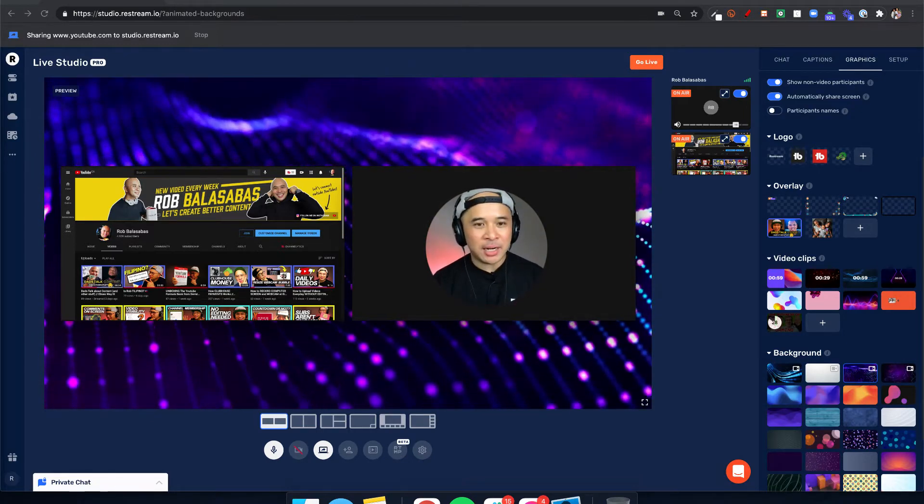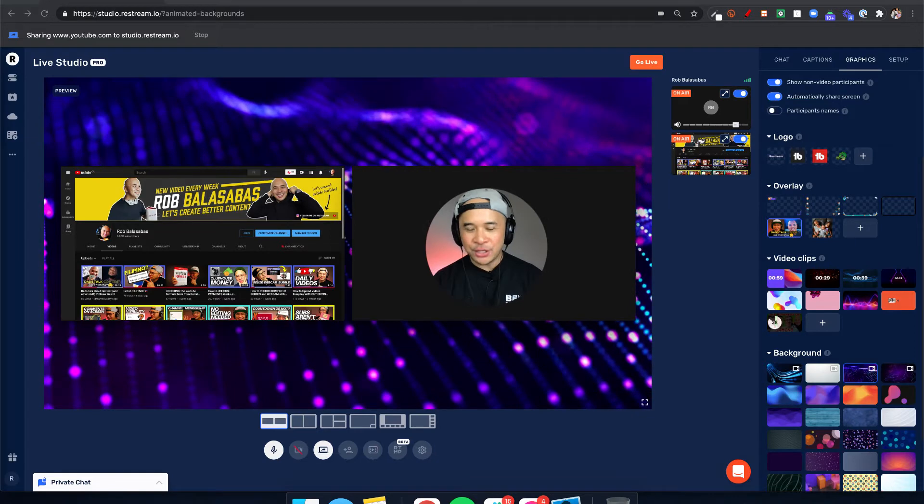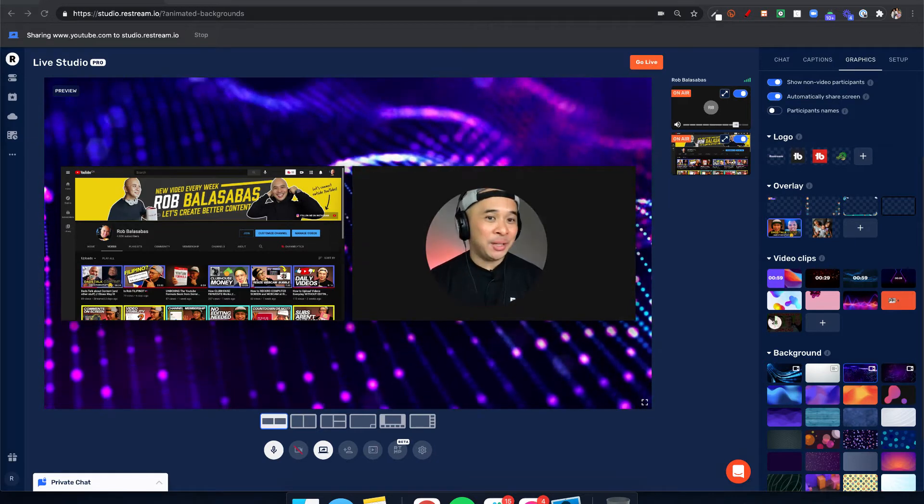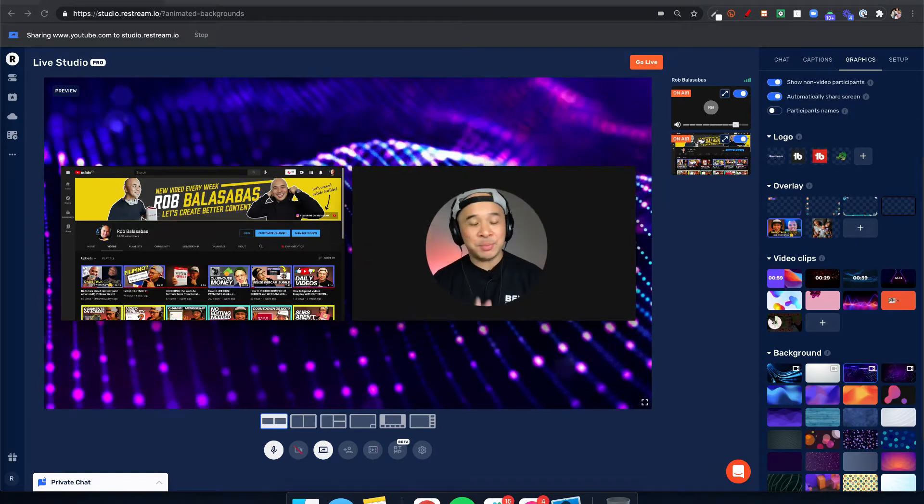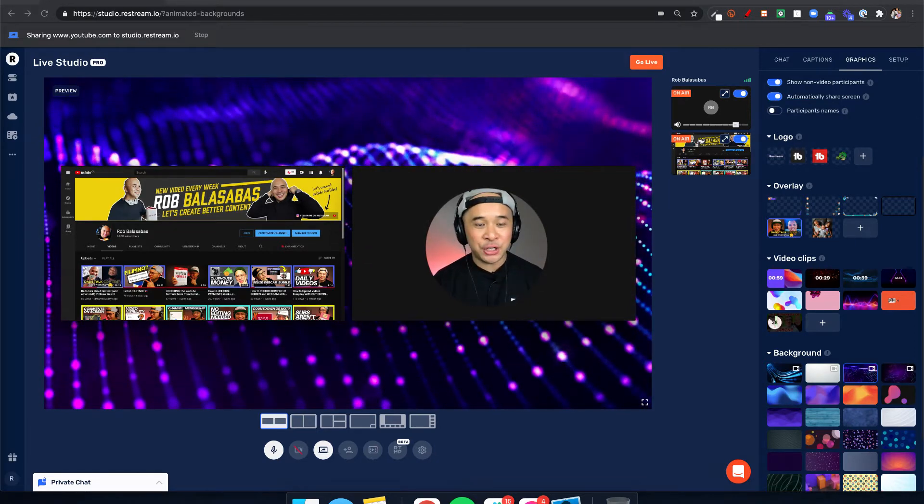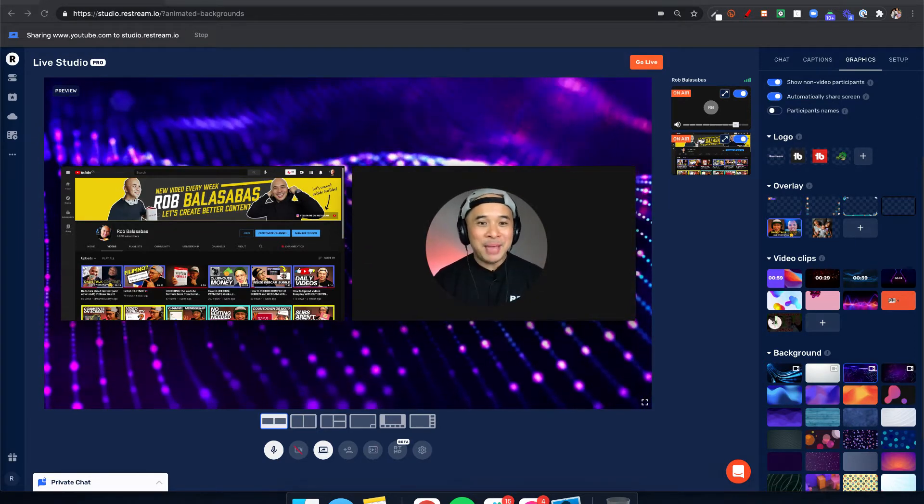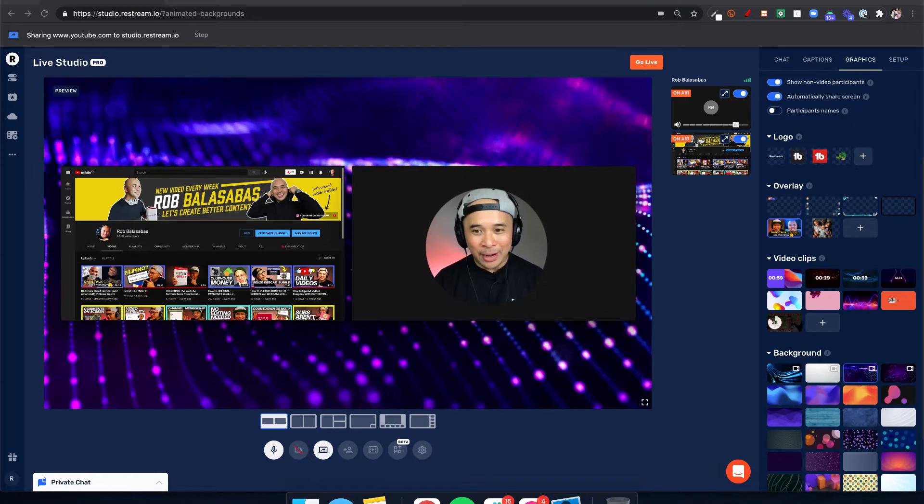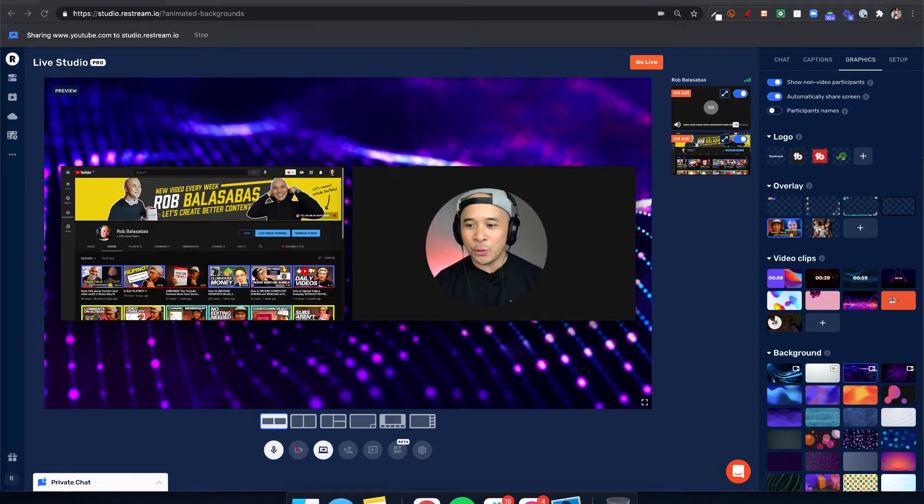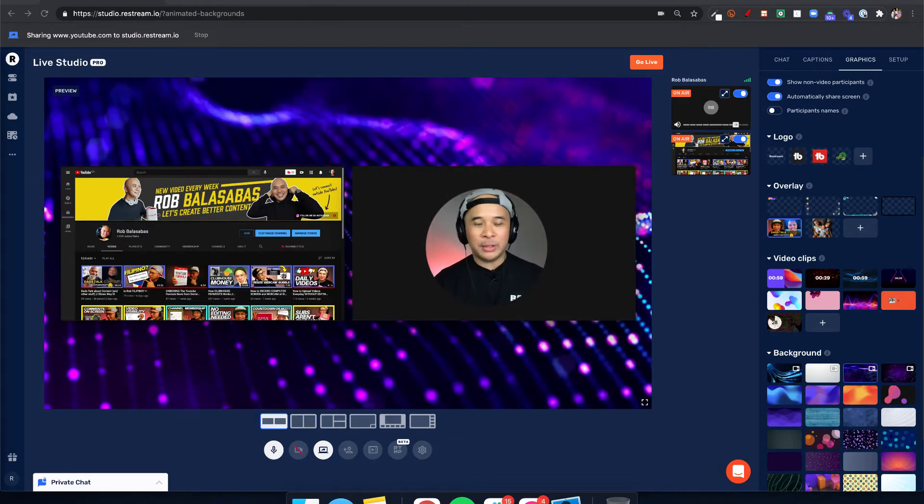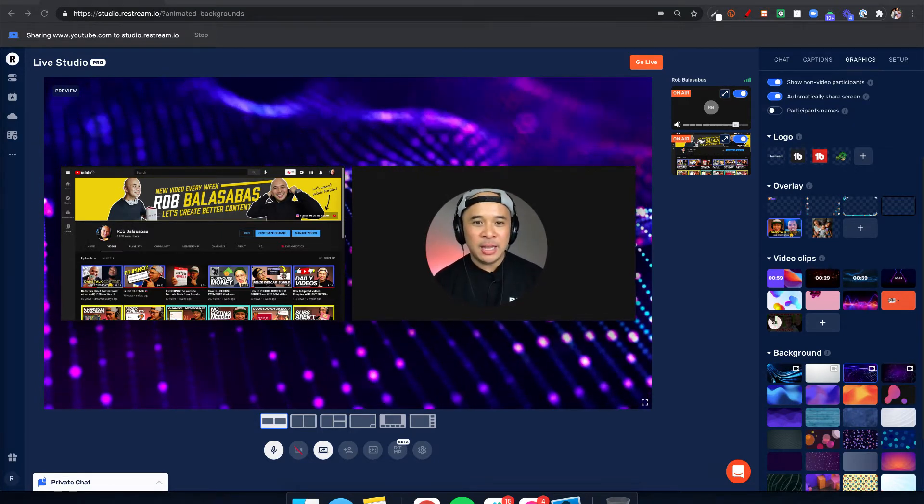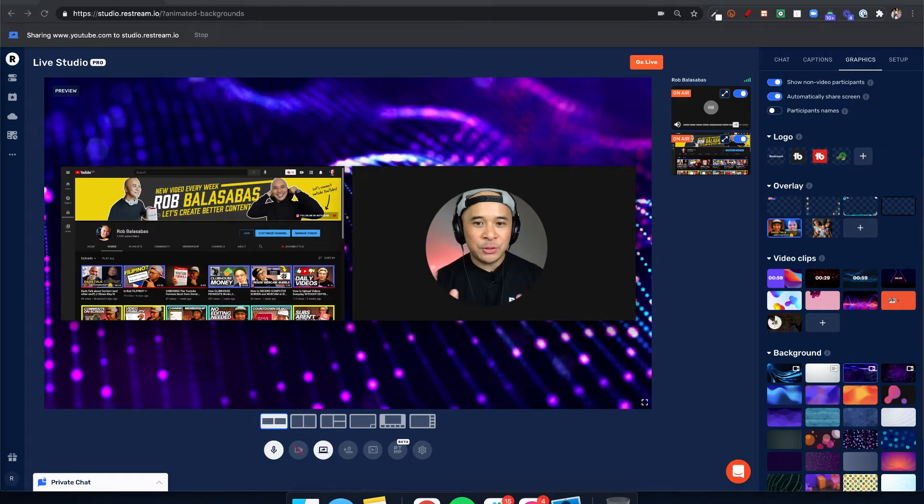Restream.io is about to launch—it might already be out of beta by the time you watch this—but they are launching animated backgrounds for your live stream. This is going to be a really quick video. If you're new to...